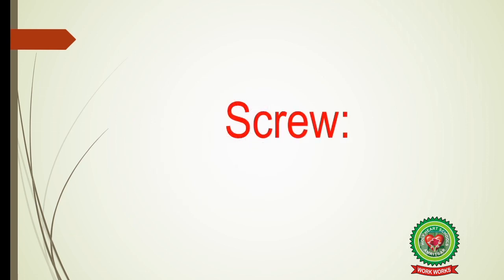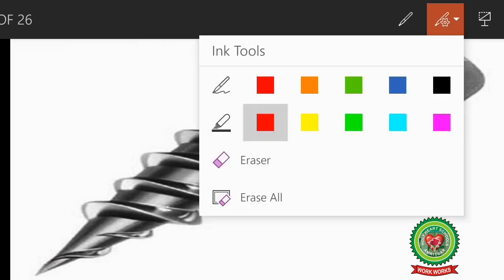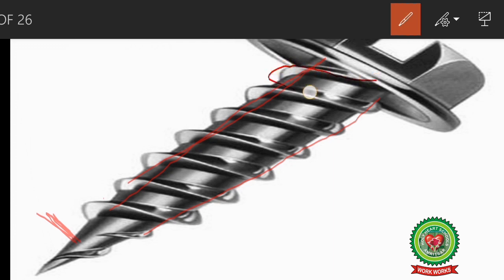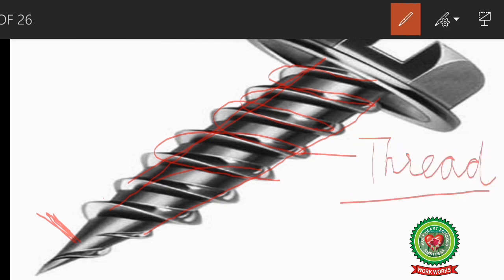Let's discuss the screw. As you can see on your screen, this is a screw. It is used to hold two objects together — for example, two wooden planks. A screw is an inclined plane wrapped around a cylindrical rod with a pointed tip. This continuous helical groove around the screw is called the thread of the screw.